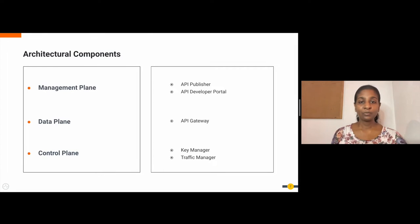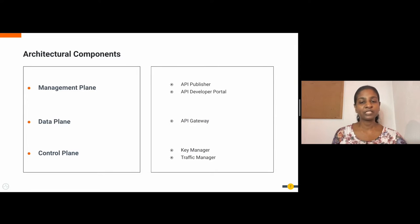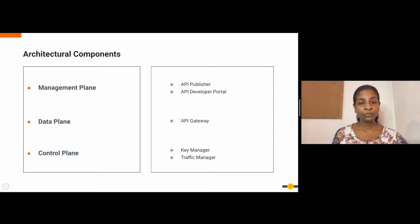So these components that we discussed can be categorized into three architectural planes — namely the management plane, data plane and control plane. The API publisher and the API developer portal belong to the management plane. The API gateway is in the data plane, and the control plane comprises of the key manager and the traffic manager.